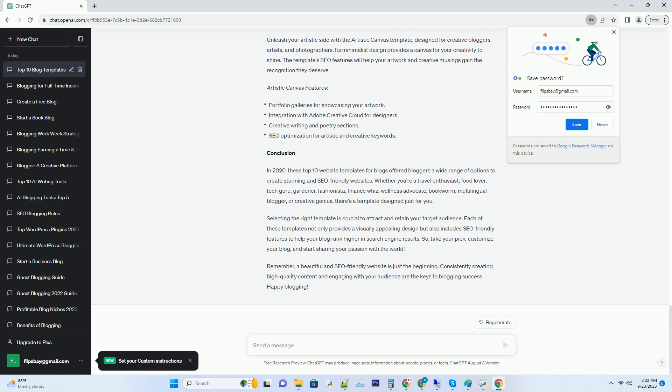Financial Insights features: interactive budget calculators, investment tracking tools, financial news ticker, and SEO optimization for finance related keywords.